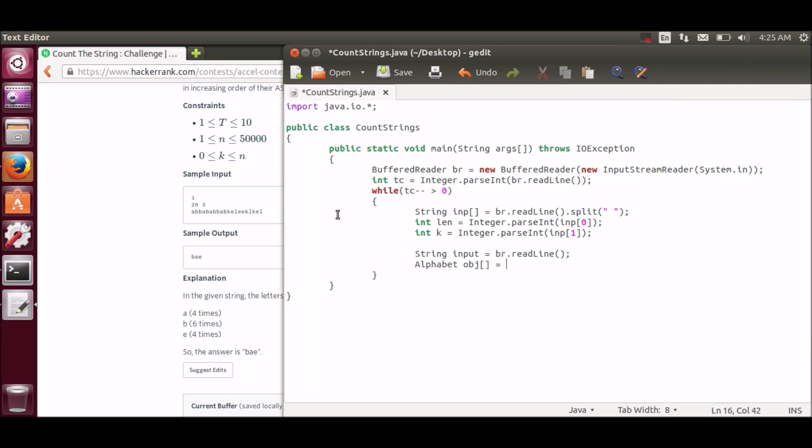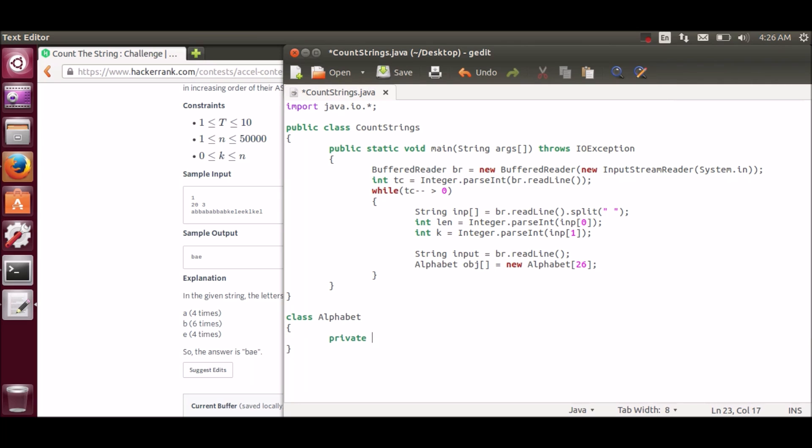Since we have to store alphabet as well as its count, we can make a class named Alphabet which will be storing count as well as character. So this is the class which contains character and count, and now we will be needing setters and getters here.